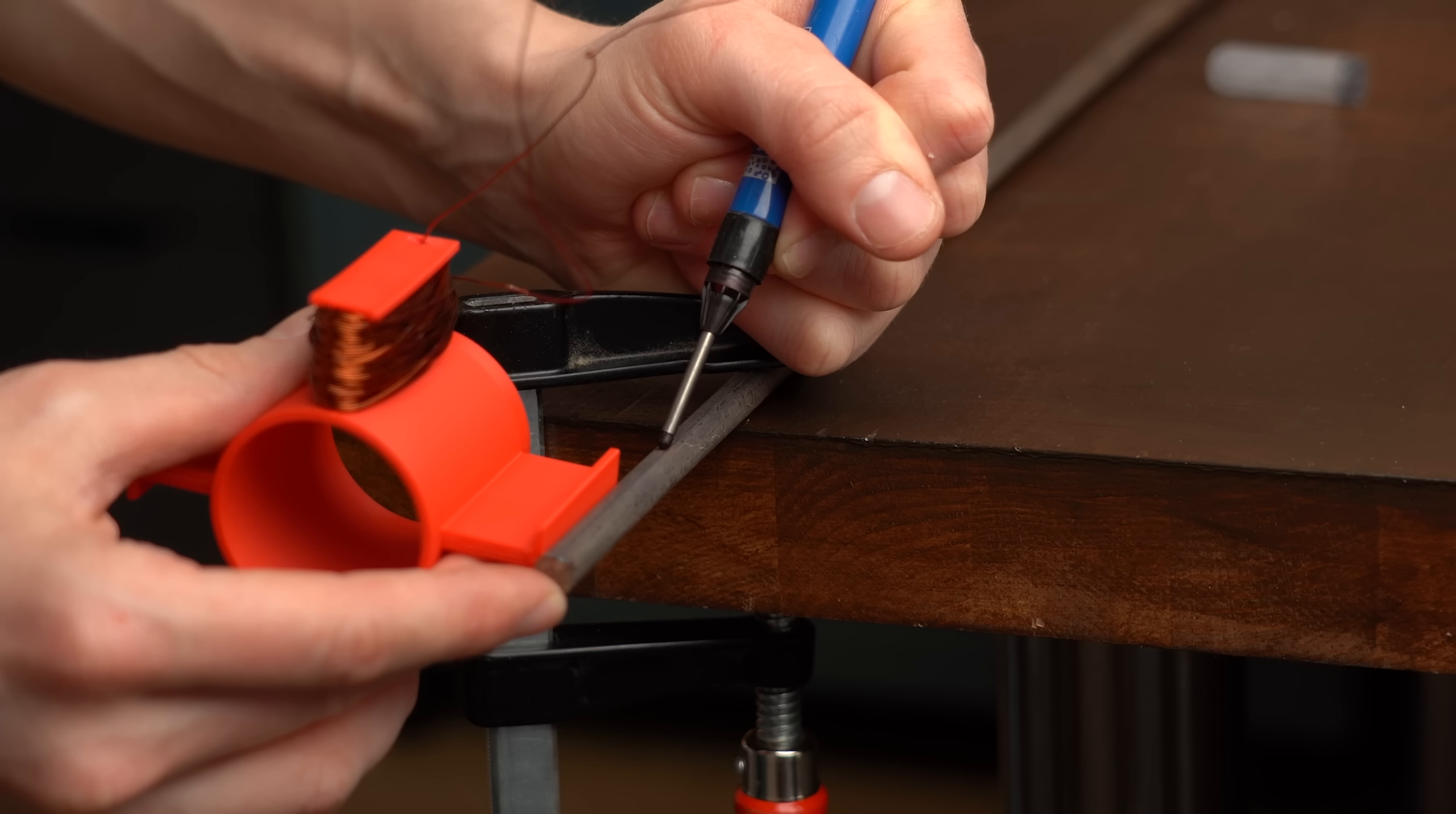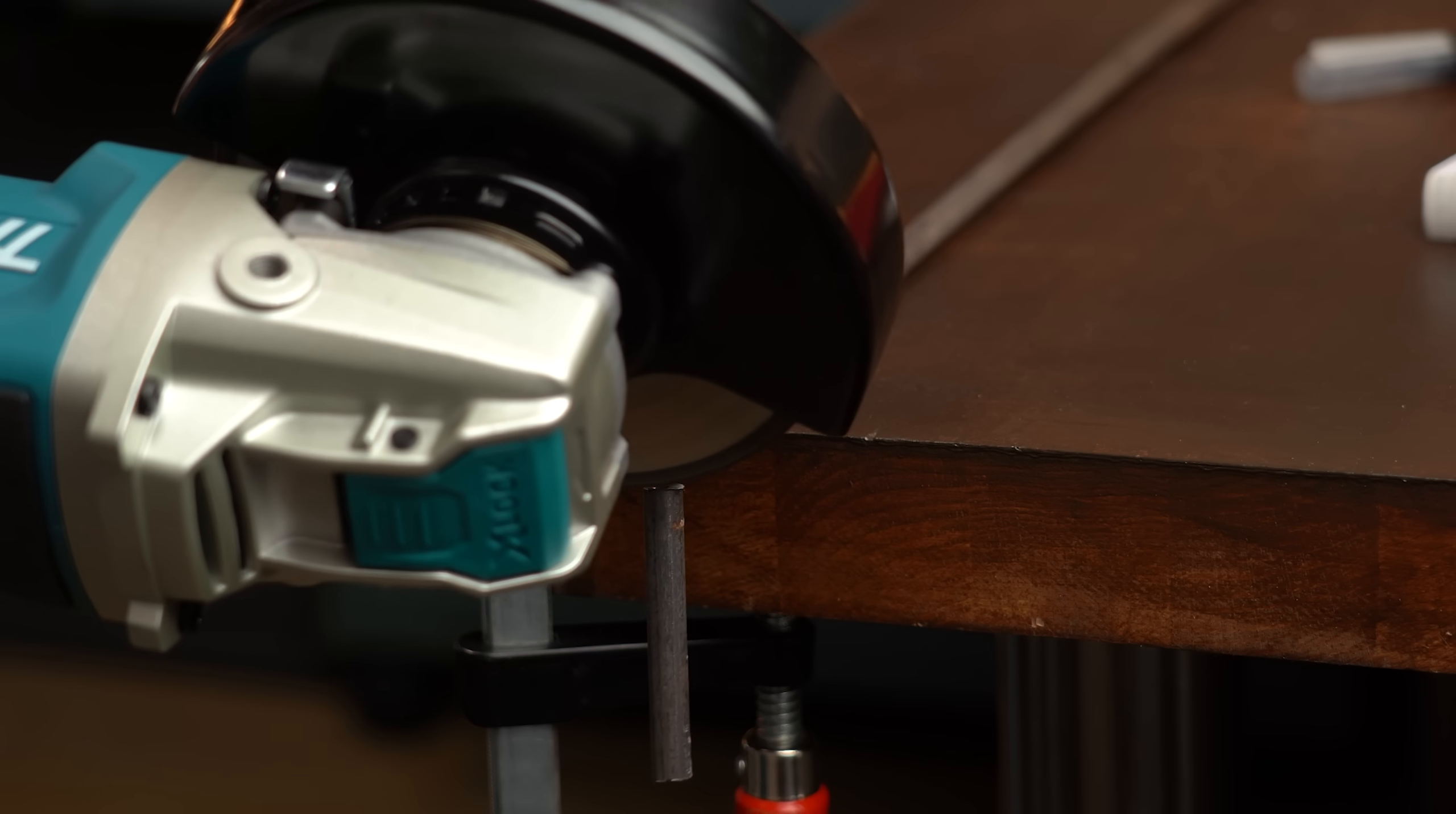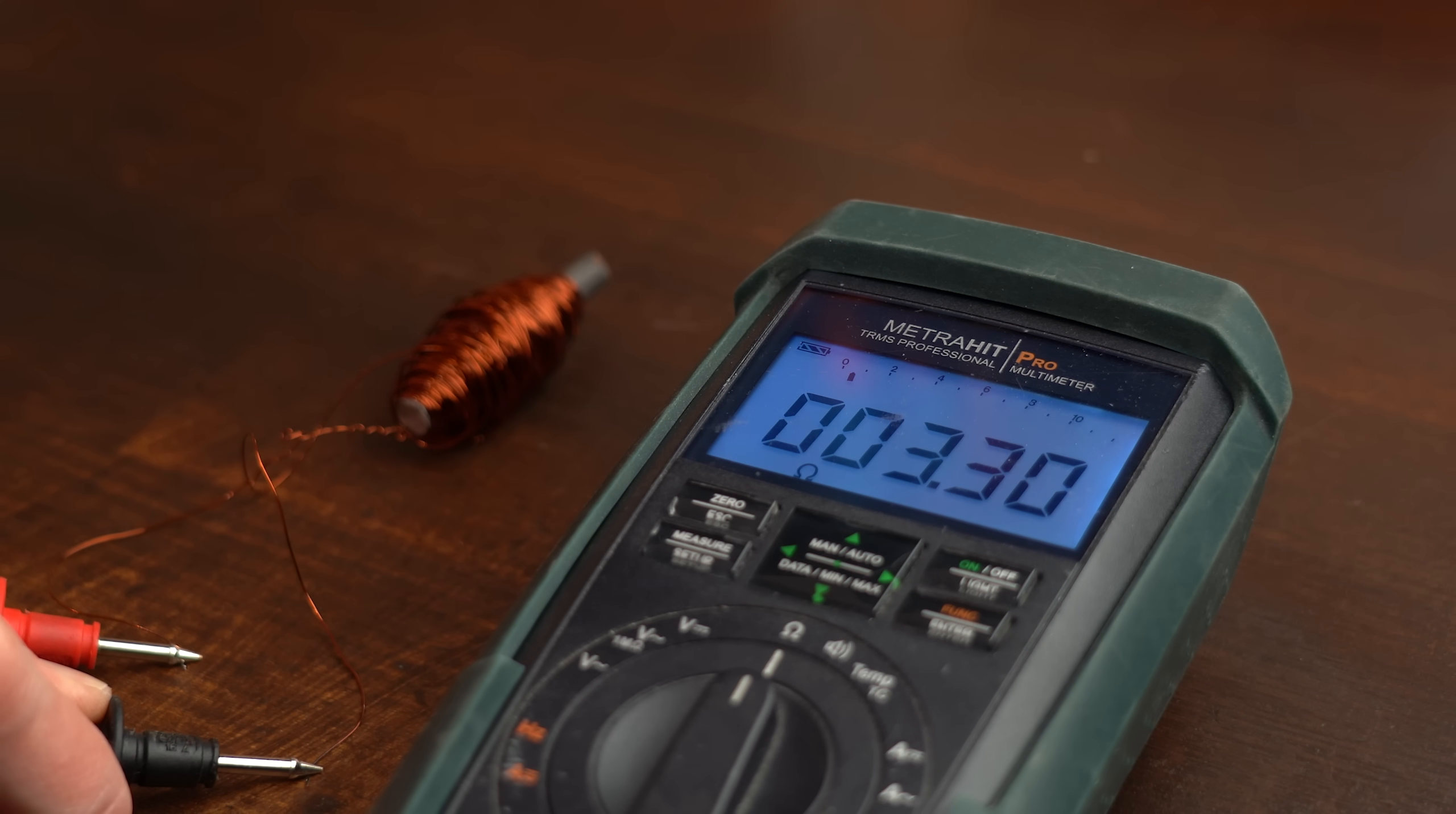To do that I of course firstly had to cut a piece of iron rod to size because every good electromagnet needs a ferromagnetic core. And after winding tons of wire around it I actually ended up with a resistance very close to the electromagnet from before.